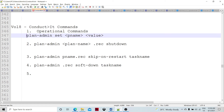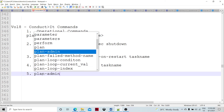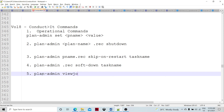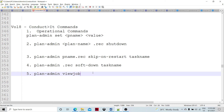We also have plan_admin set and plan_admin unset. If we want to unset the value of the parameter, we can use unset. If we want to view the job, there is plan_admin view job. So set and unset — both can be done. These are called operational commands, used to maintain, start, or stop the process.